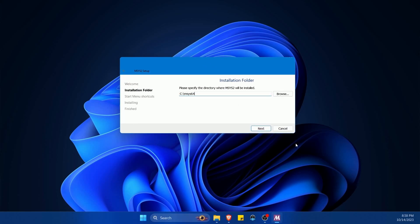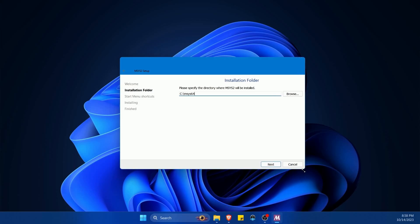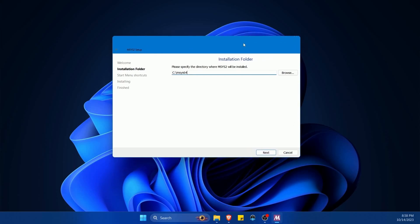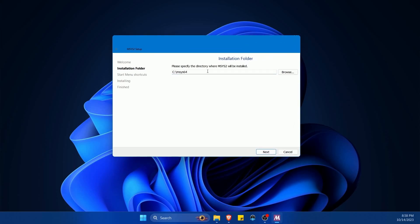It's asking us where we want to actually install our tools, so make sure you put it somewhere that you'll remember on your system. C MSYS64 is fine by me.